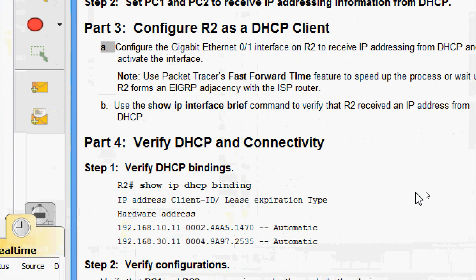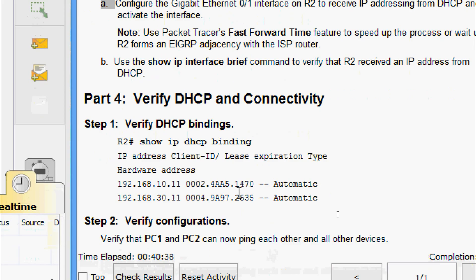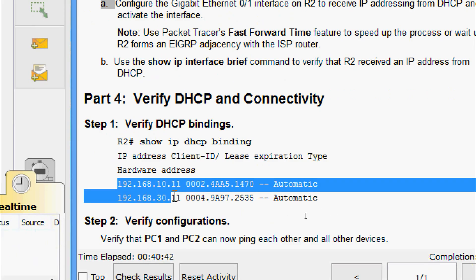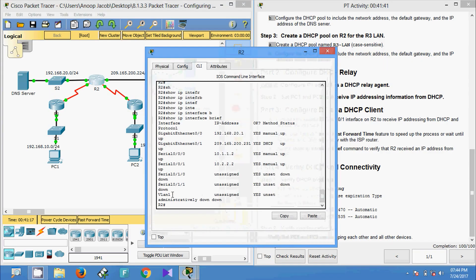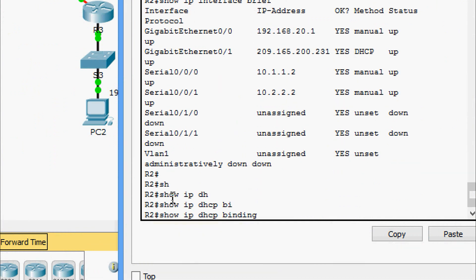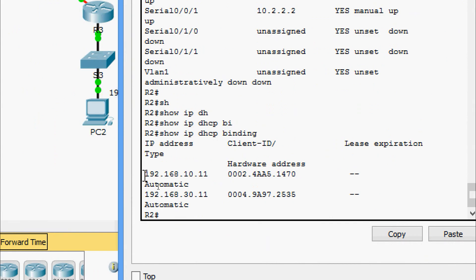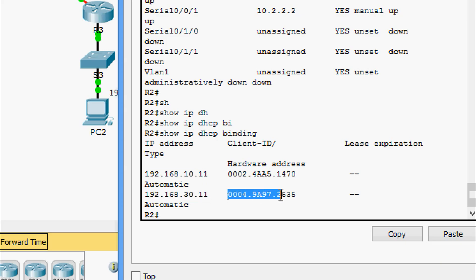Now Part 4: verify DHCP and connectivity. First, verify DHCP binding using the command show ip dhcp binding on R2. We can see two addresses assigned from the DHCP pool. The first address is assigned to PC1 — the hardware address shown is PC1's MAC address. The second address is assigned to PC2, along with PC2's MAC address.